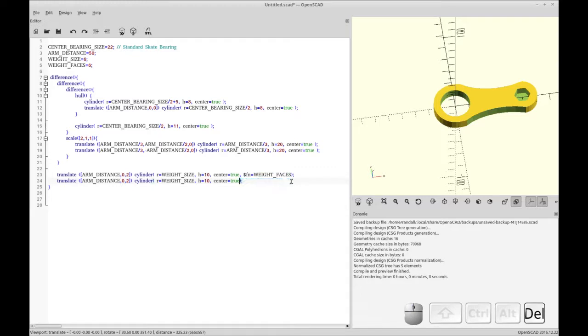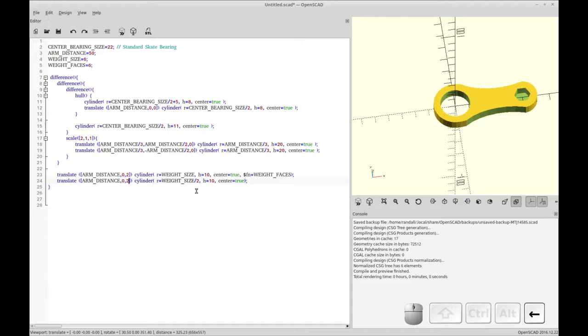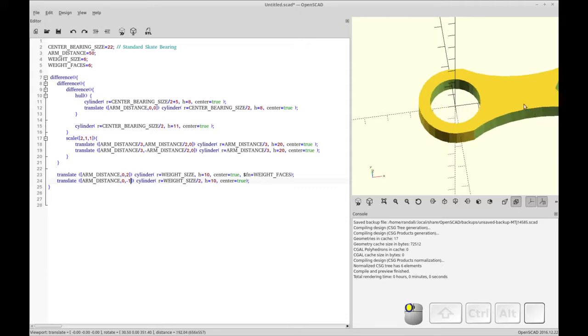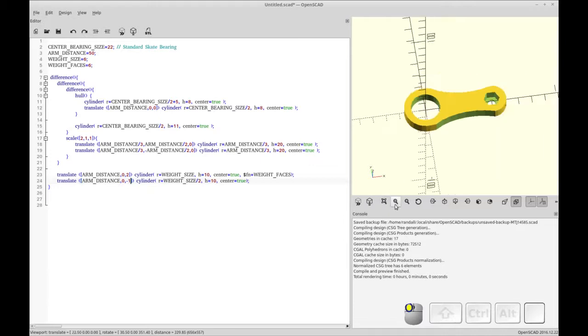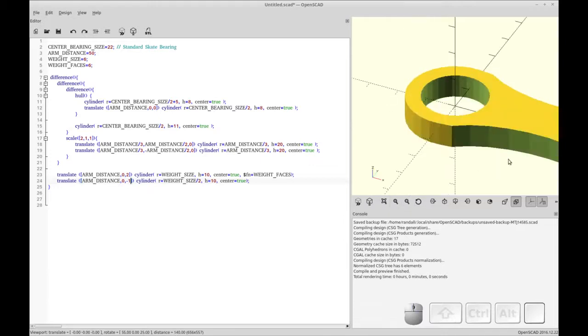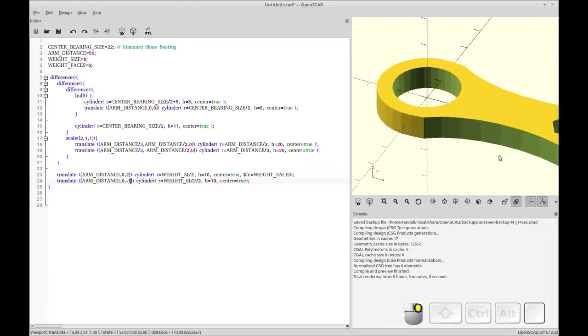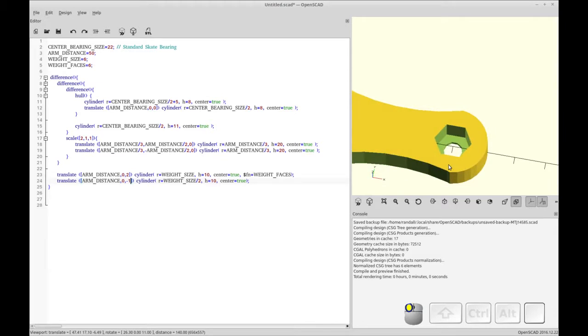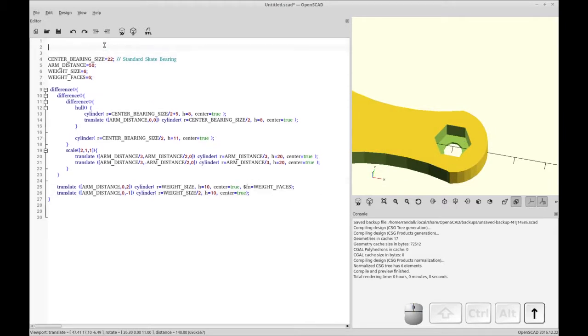This cylinder doesn't need five, six sides. So we're going to just remove the FN. And then you'll see, I'm going to add a global FN to smooth out the whole model. So I'm going to move that cylinder in the negative Z by one. So that leaves just one unit of material to hold the weight in place. And you can see that there. And now I'm going to add 50 faces to the global model.